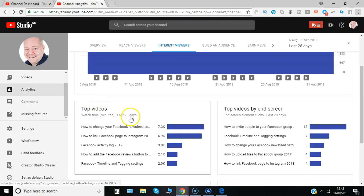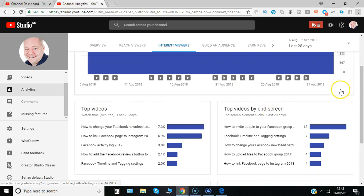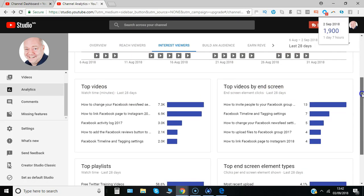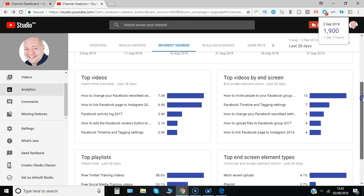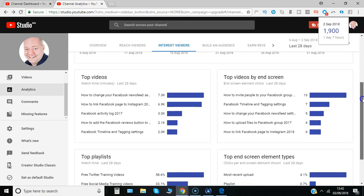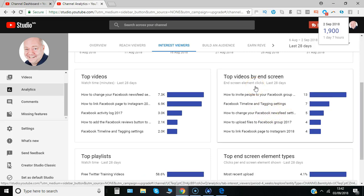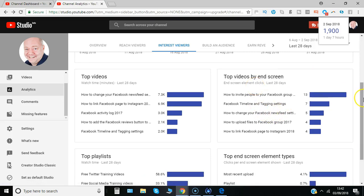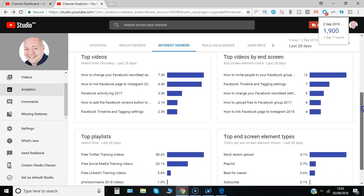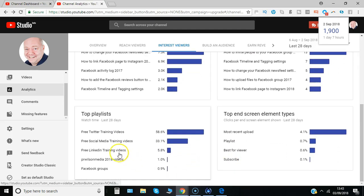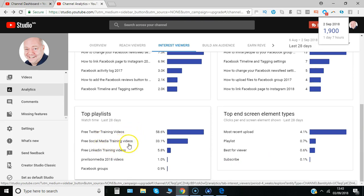Here again you can see a summary of top performing videos, total number of minutes watched, but also by the end screen. So what people have clicked on in that final 15 seconds of the video, that's a good idea of what's generating more views. Which playlists have been viewed the most?